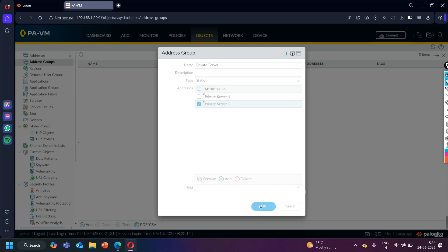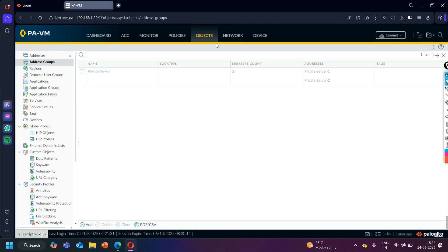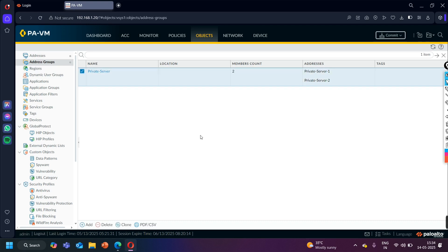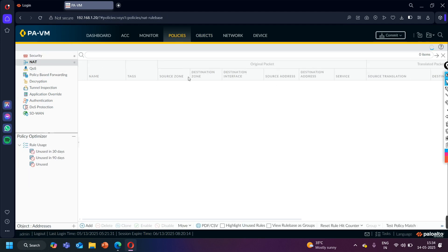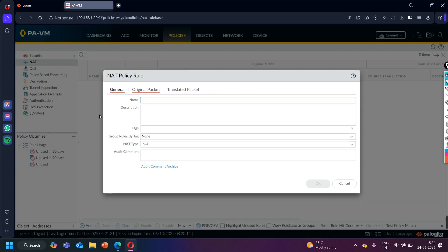Very good. Now we need to configure the NAT policy. We are done with the address group and address objects. The address group is named 'Private Server' and contains the two address objects. Now let me configure the NAT policy. We will also check whether the previous security policy will work or if we need to create a new one to allow traffic from outside to inside. Click Add for the NAT policy and name it 'Internal Server Access'.